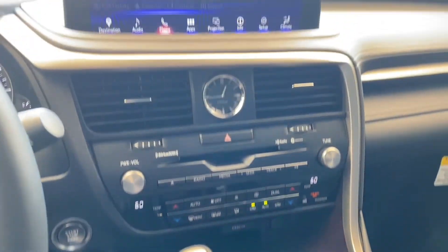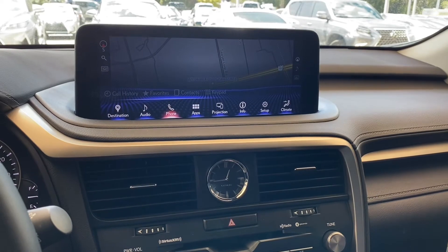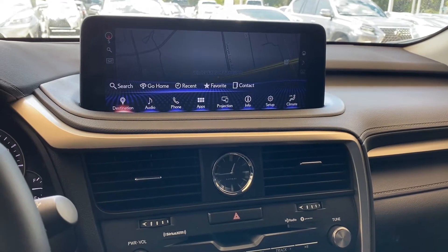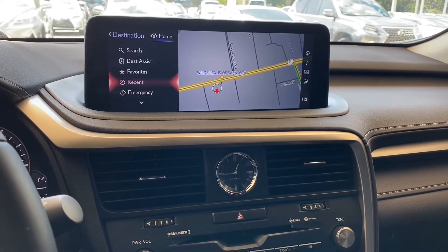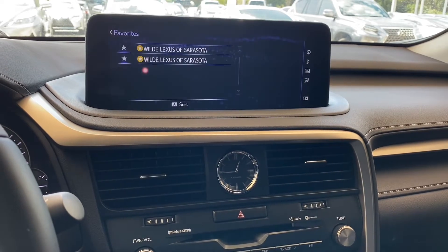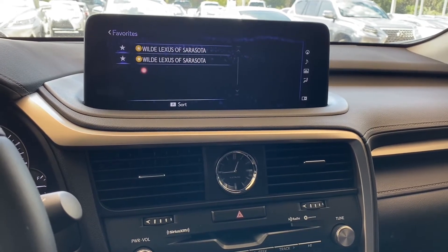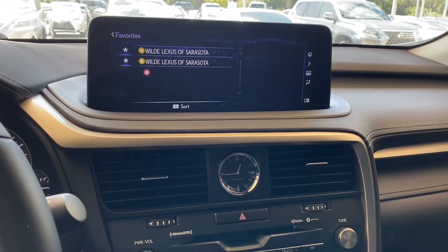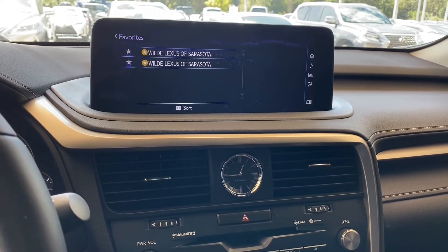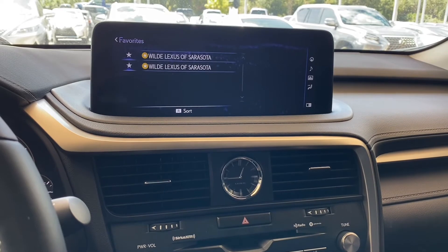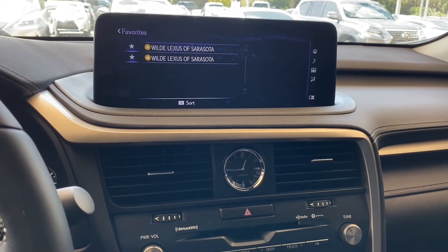A lot of people go here to destination and then go to favorite to try to remove the destination they don't want. As you can see, I have two Wild Lexus of Sarasota and I want to remove one. However, favorite is not where you want to go. Here's where you want to go — come back to your trackpad.